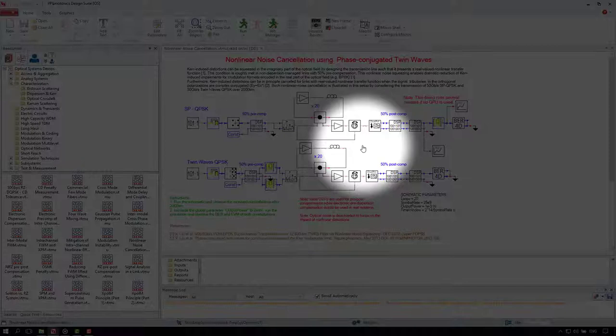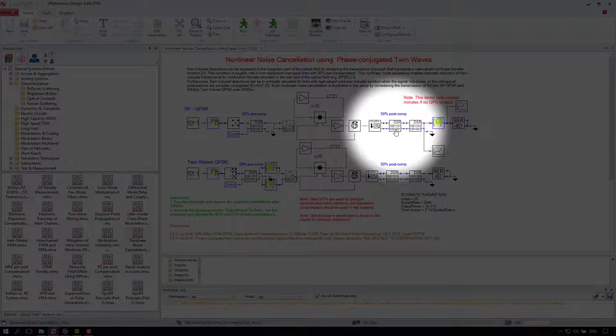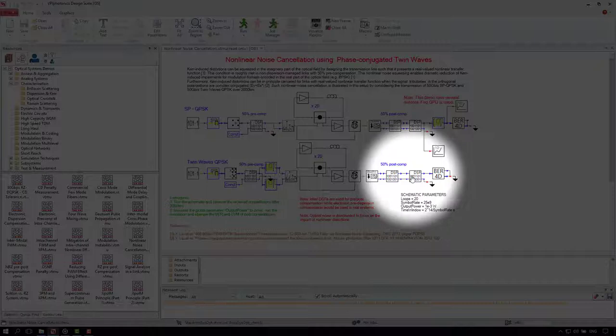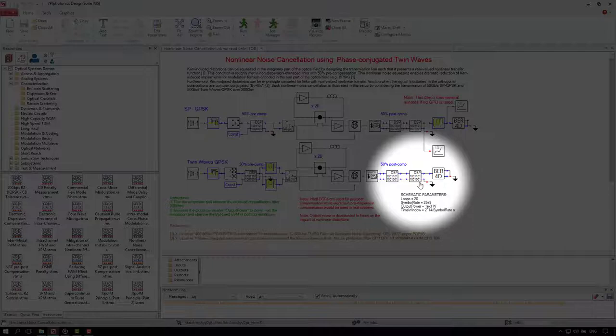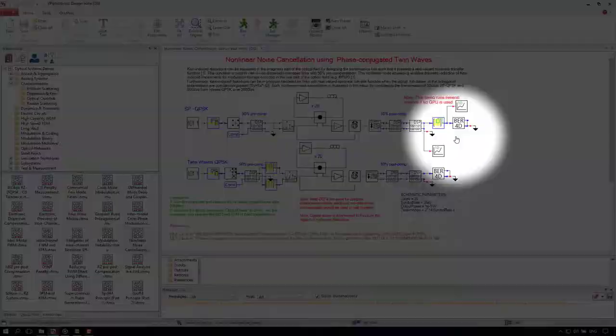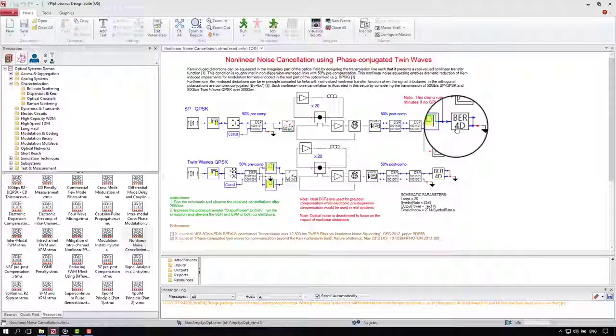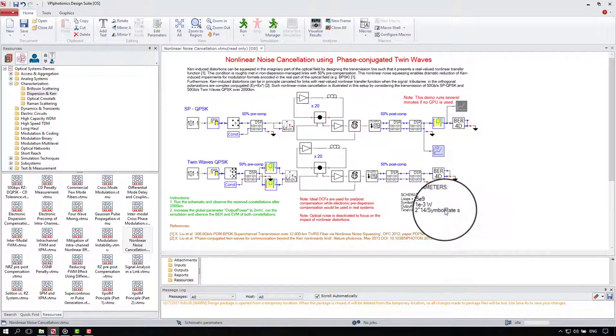The receiver restores the polarization, samples the signals at Nyquist rate and compensates for the residual 50% dispersion. Finally, something specific for the twin waves technique is done. The two polarizations are superimposed. The last module calculates the bit error rate and builds the constellation diagram. And as for these two models here, let's switch them off for now. Now we are ready to run the schematic.